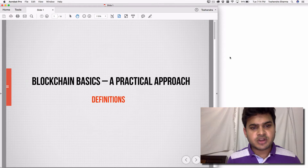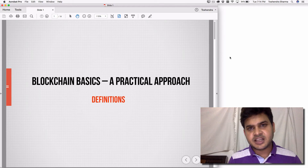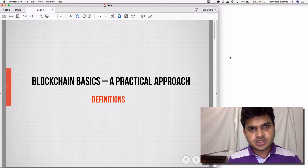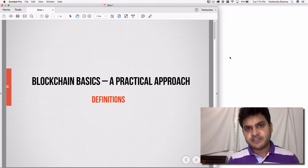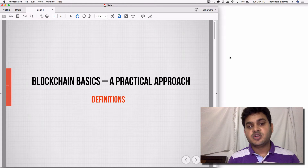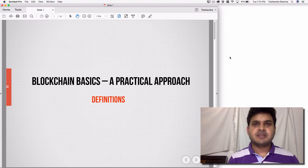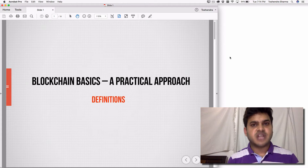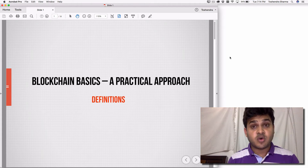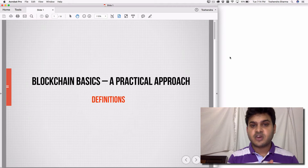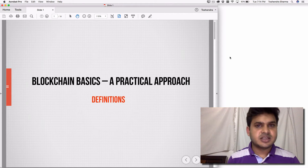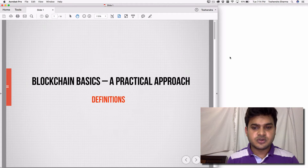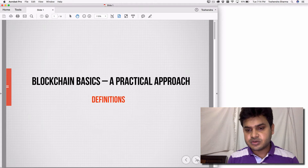Hello everyone, welcome to Blockchain Basics: A Practical Approach course. My name is Toshindra Sharma, your instructor. In this lecture, we'll be going through the definitions — the keywords we are going to use during the course. There are typical jargons that we'll be using, and I want you to follow every time whenever I say them, so that it becomes very easy to understand and learn the course.